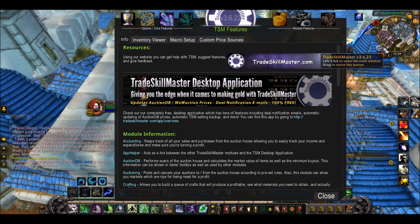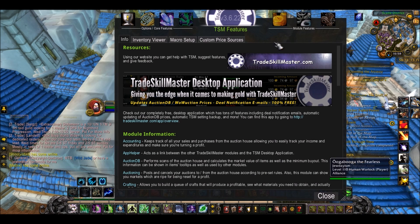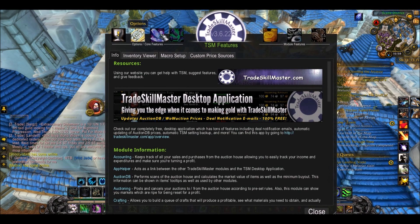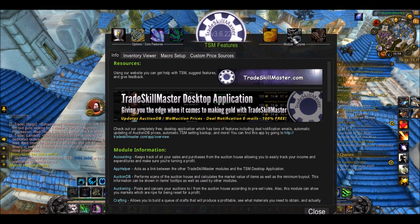First of all, press the TradeSkillMaster icon on your mini-map and this confusing screen will pop up. This is just the information part of the screen. What you really want to be concentrating on are the bits at the top — these sections: Features, Options, Groups, Operations, Accounting, Crafting, and Destroying.